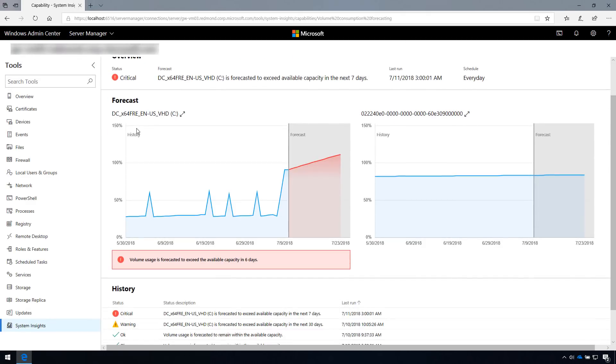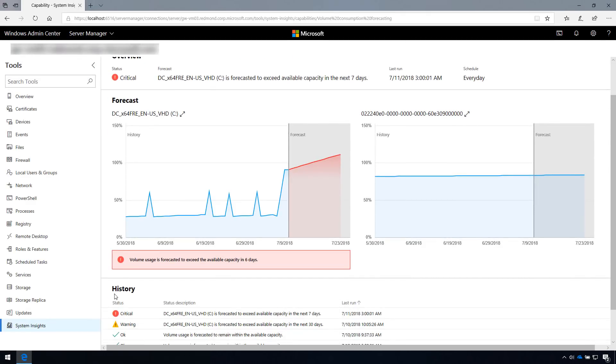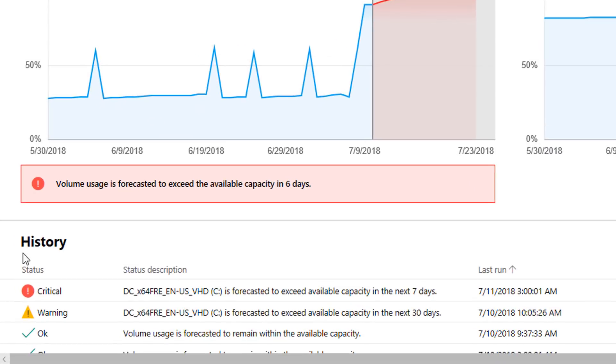System Insights also stores the last 30 prediction results. Use the history section to quickly see past results and long-term prediction trends.